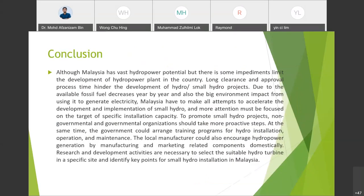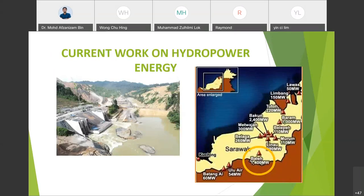This slide shows the location of the Baleh hydropower plant — the new power plant they plan to put in Sarawak.